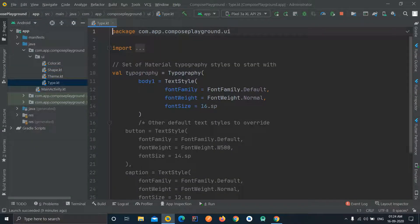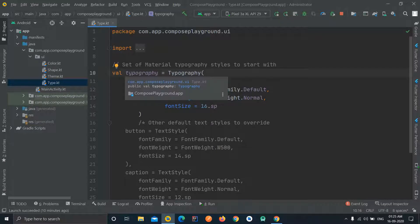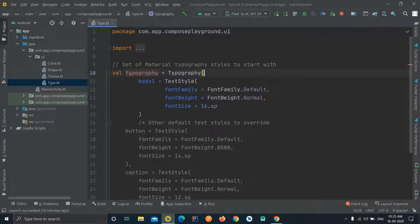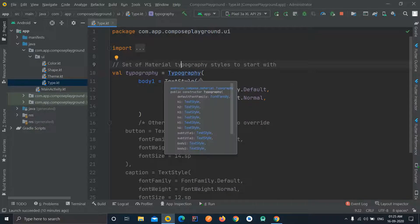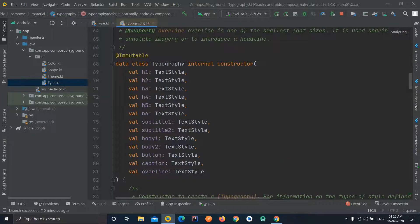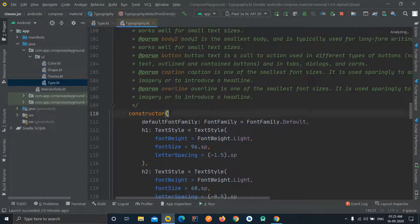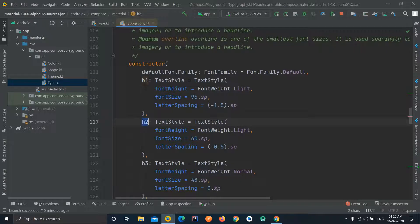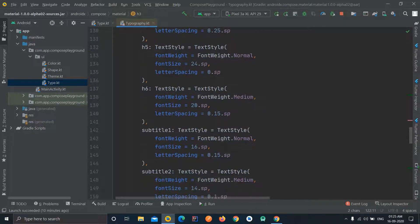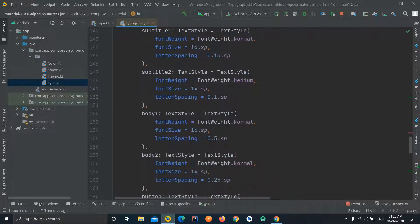This is all about shapes. Now there is a file named Type.kt where you can define all the typography. Here we are using a variable — by default named 'typography' — and we are using a Typography class, which is also part of the androidx package. You can check the source code: this is a data class which accepts a number of things like h1 for headings, h2 for a smaller heading, h3 for another heading, and similarly six different text styles for different heading levels.